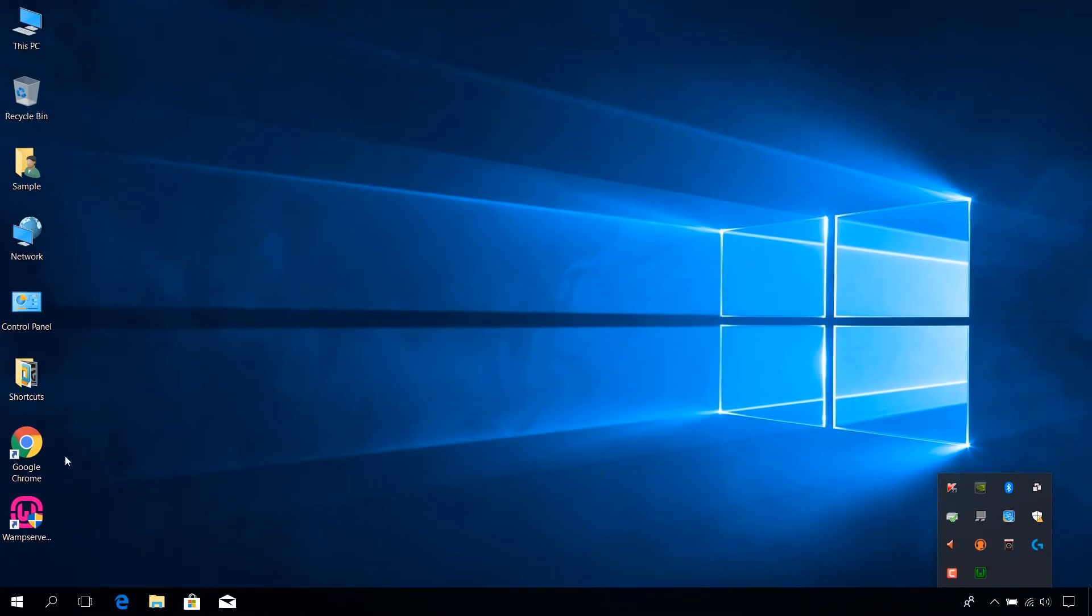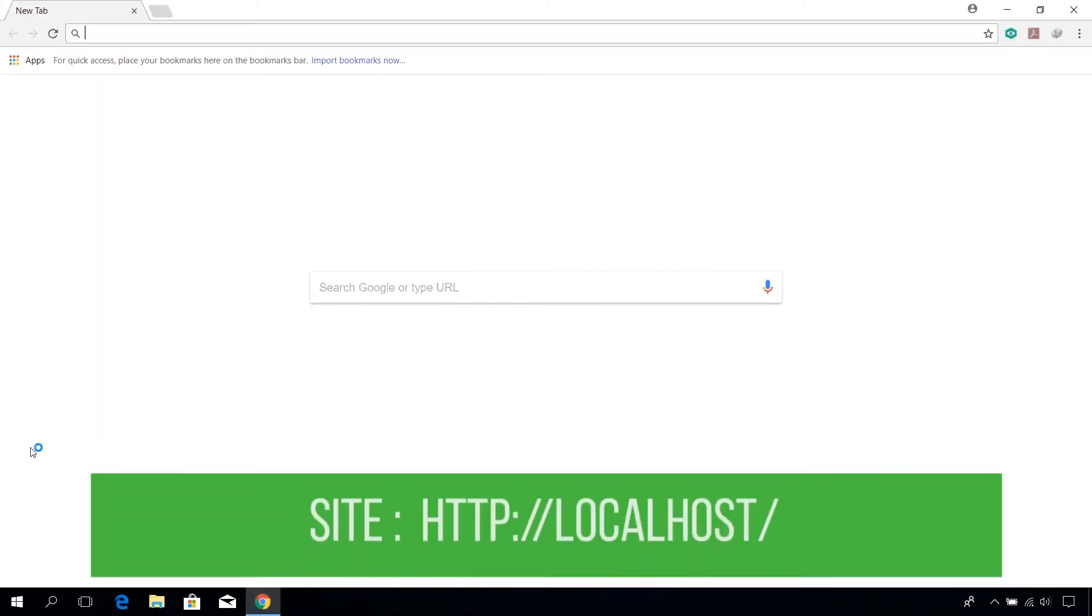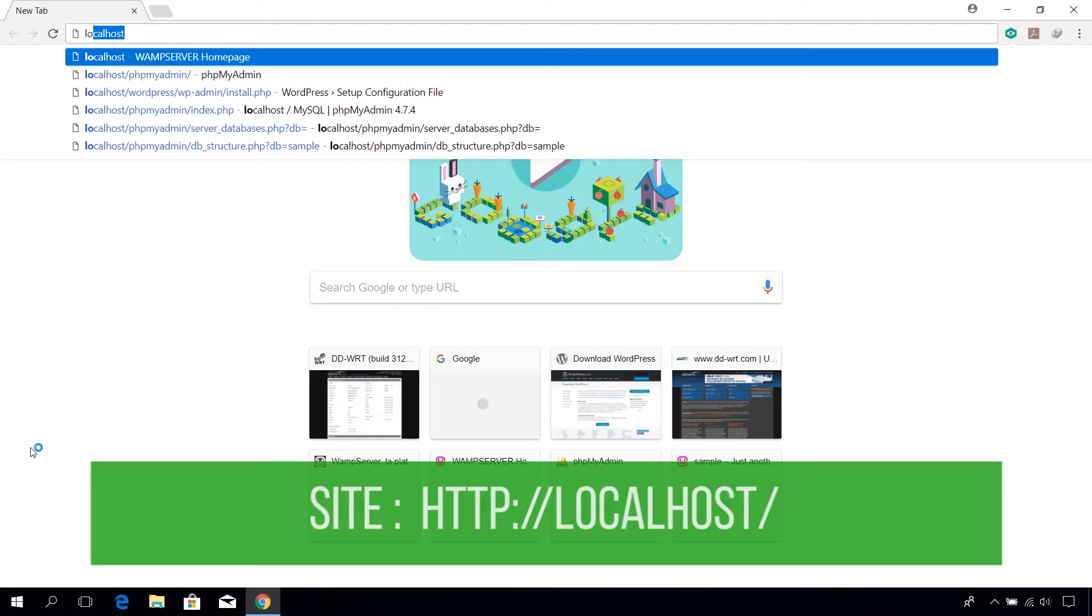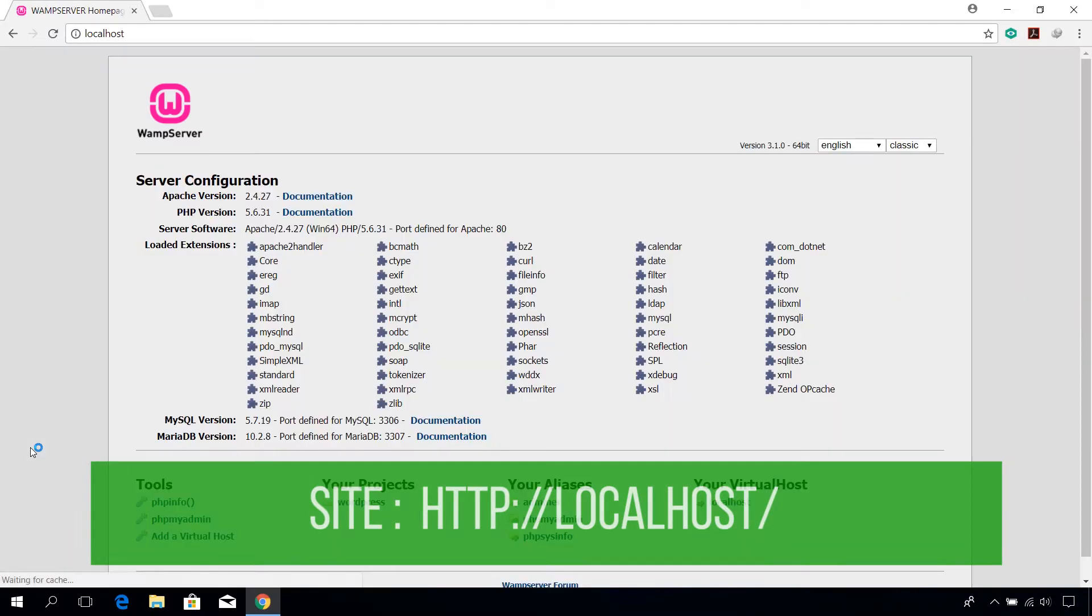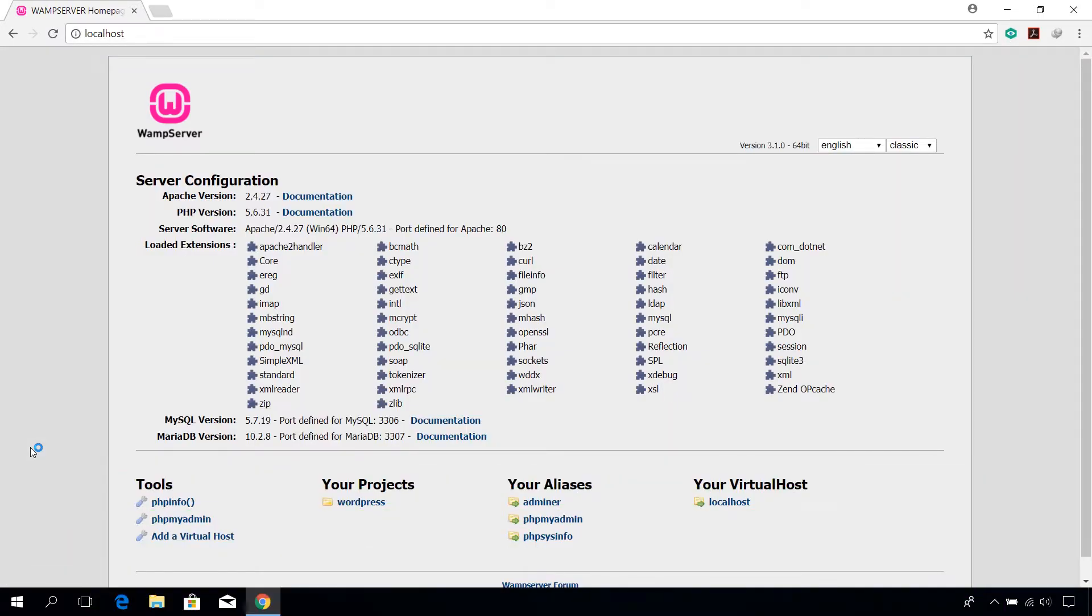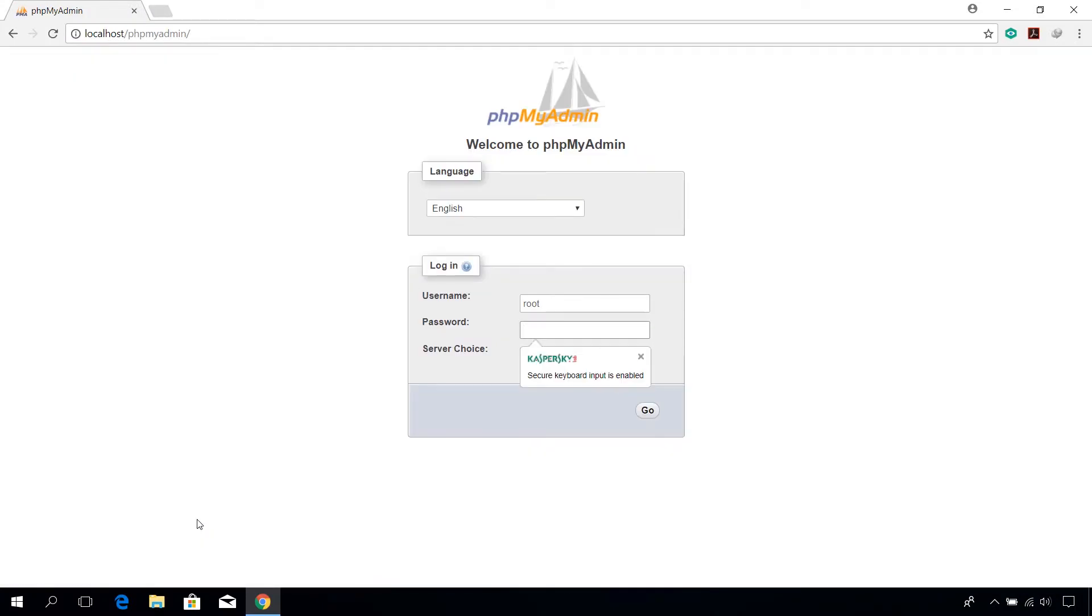Go to the page localhost on your browser. Here click on phpmyadmin under tools.